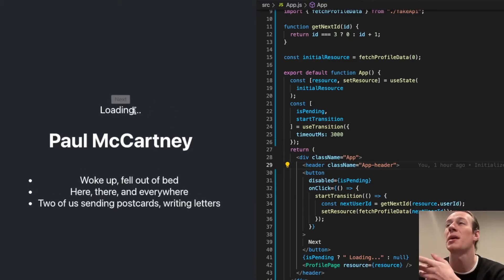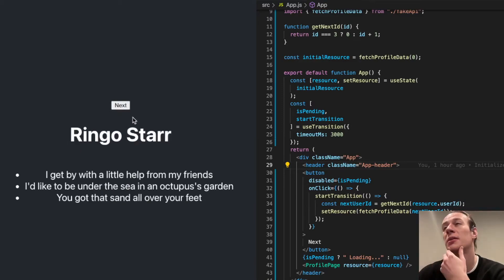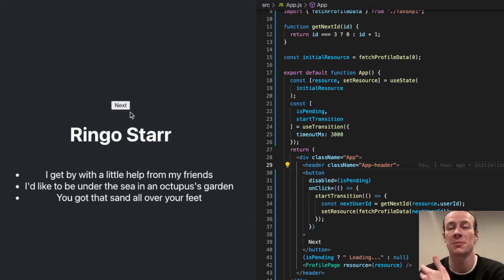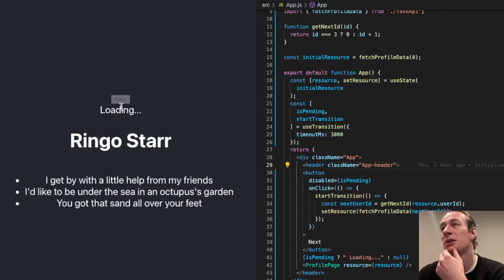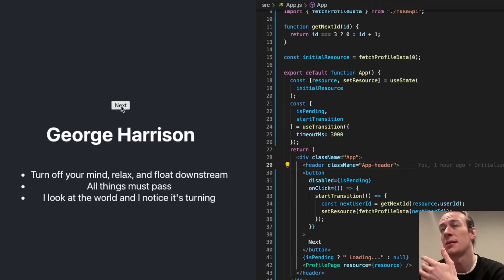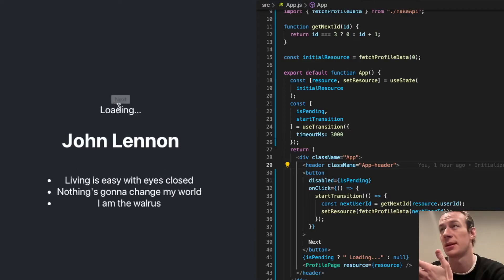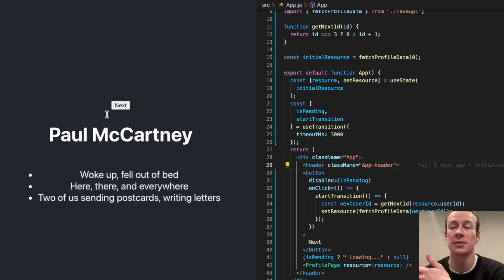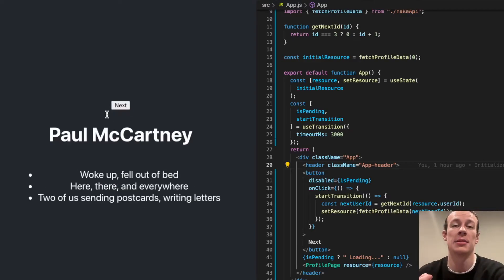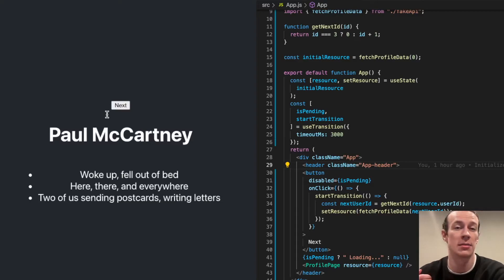Also what's happening here, and this is just to improve the user experience: when I click the next button, it becomes disabled, and then the loading text is being displayed. Again, you can check it out. This very example is available from the React docs page.